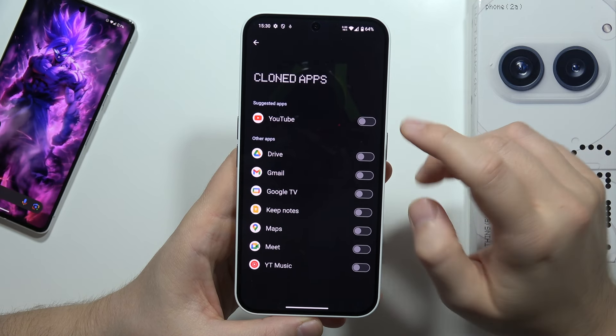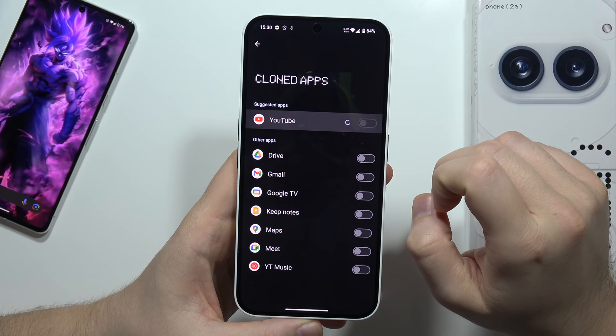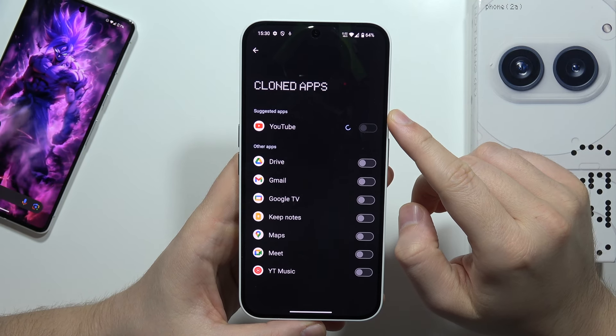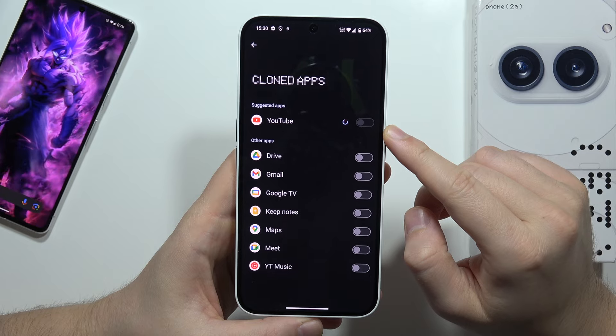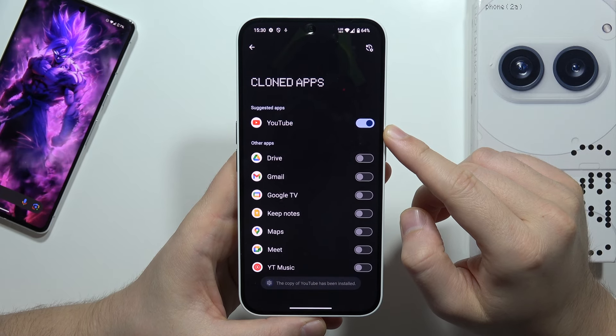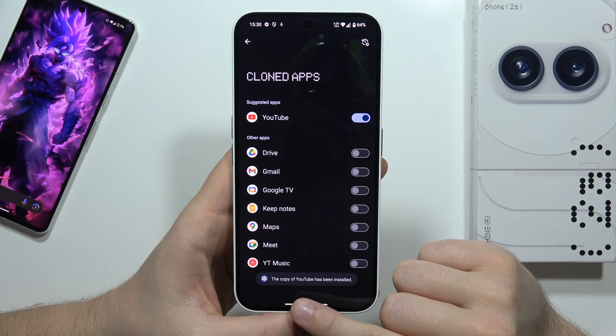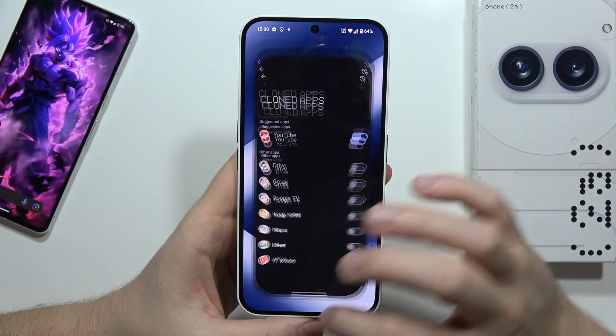Let's say that I want to duplicate YouTube, so I have to click on this switcher and now I have to wait for this process. Now as you can see the copy of YouTube has been installed.